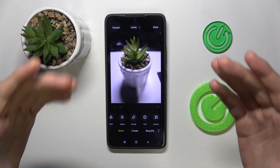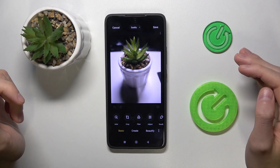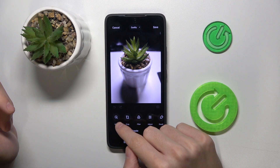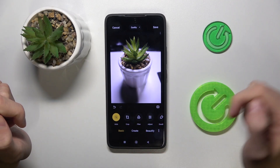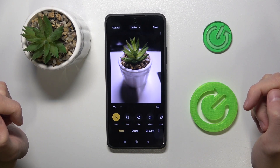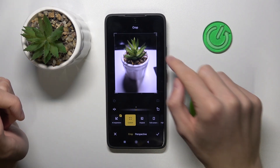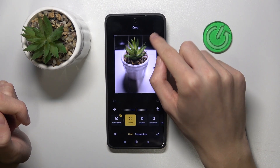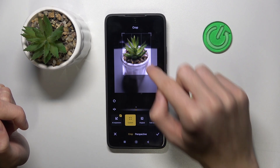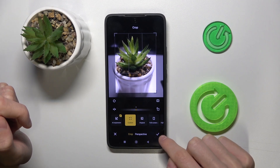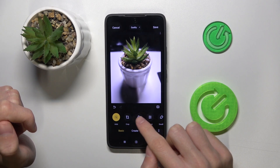Here you can see a lot of different options for editing photos. Let's start with the first option, Auto — here we can just upgrade the quality of our photo. The next option is Crop — here we can crop the photo however you like, and then click here to save the settings.